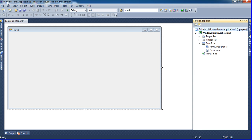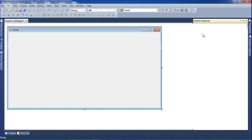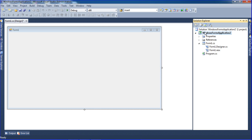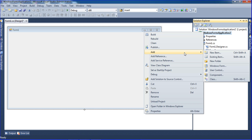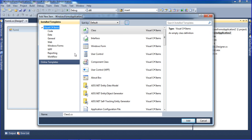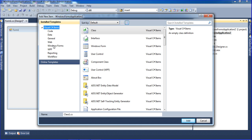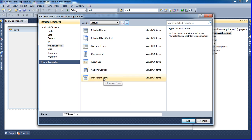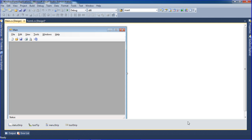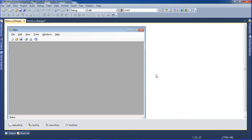To add an MDI form, go to the Solution Explorer on the right, right-click the project, click Add, then New Items. Inside the items you have the C# items and Windows Forms. Here you can see MDI Parent Form. I changed the name to 'Main', then click Add and the MDI parent form will be created.